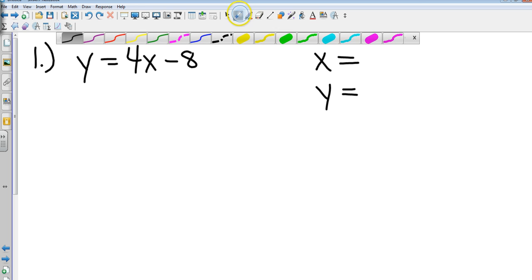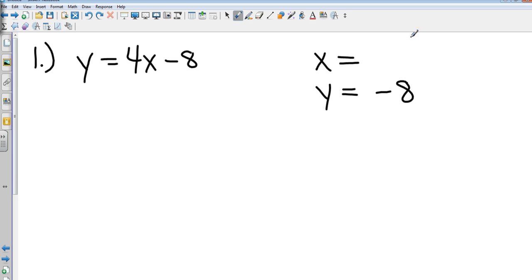We're already halfway there. Now we have to recall how to find the x-intercept. Kobe, how do we find the x-intercept? There's a little trick — everywhere a line hits the x-axis, something equals 0. Every time something hits the x-axis, what? Change the y to a 0. Every time it hits the x-axis, y is going to be 0.